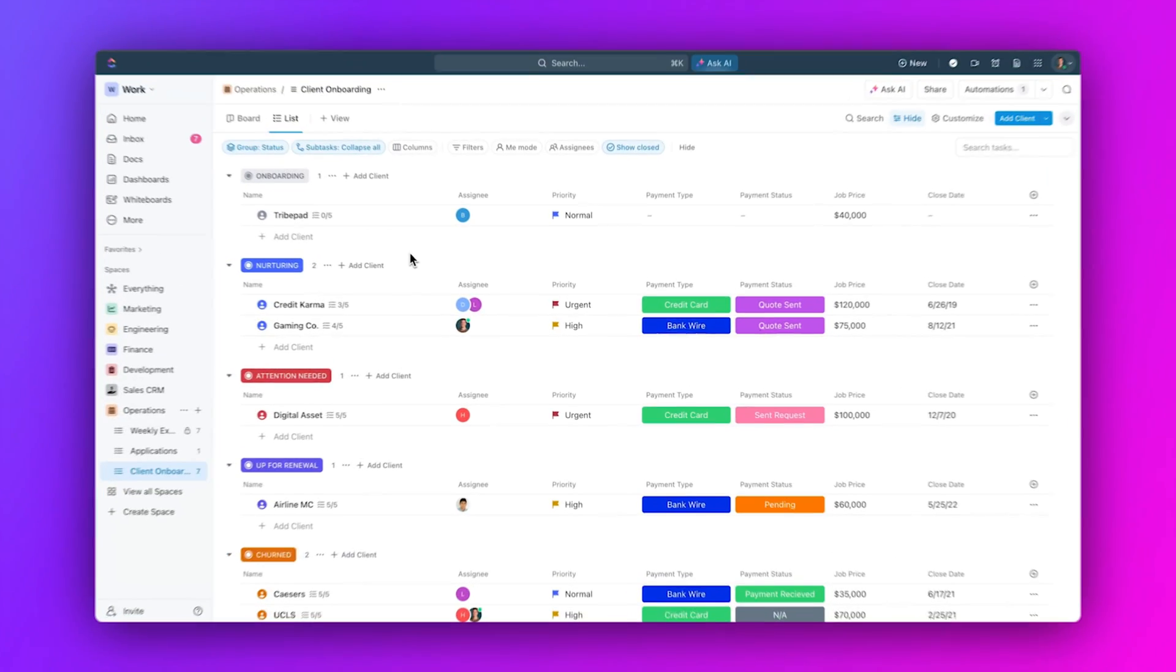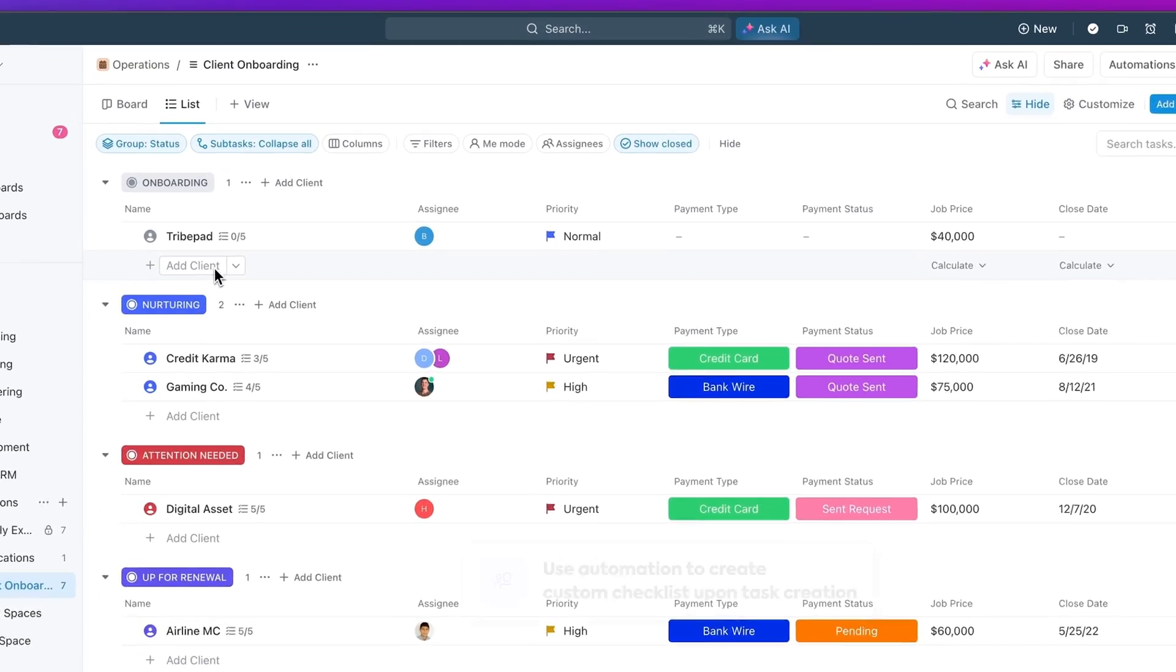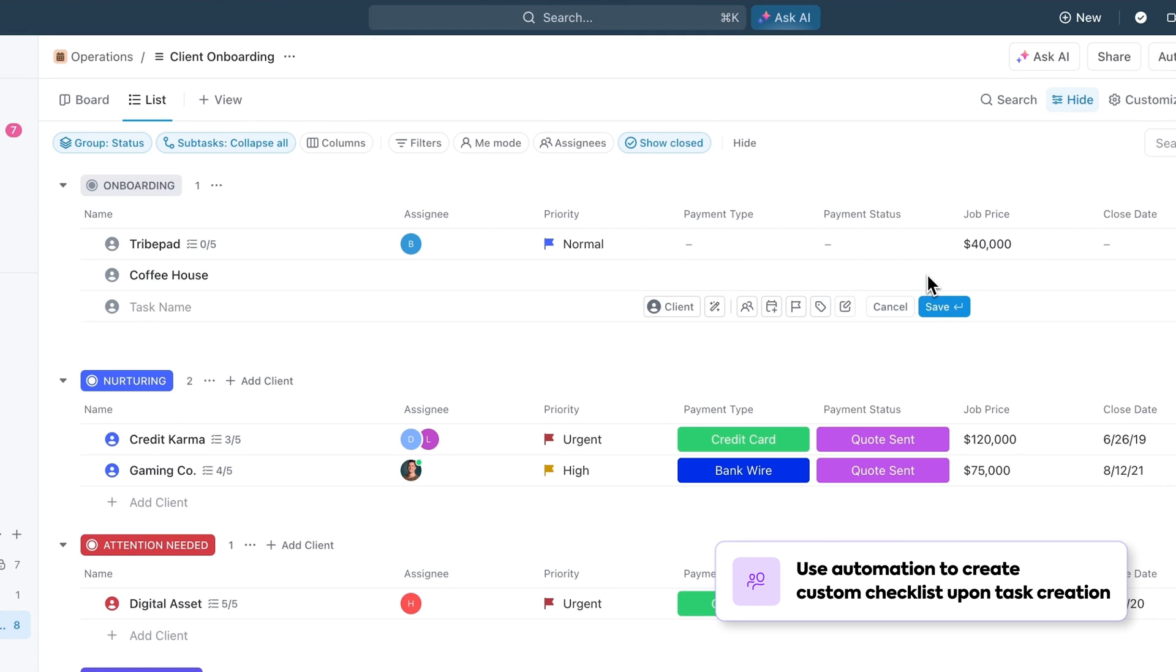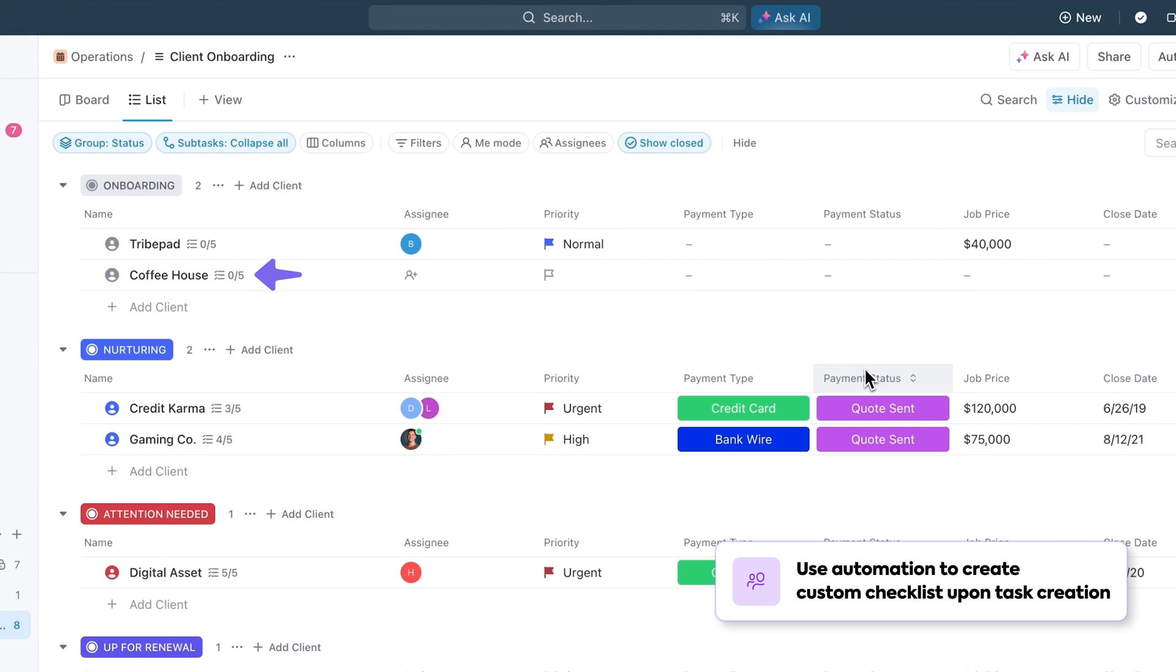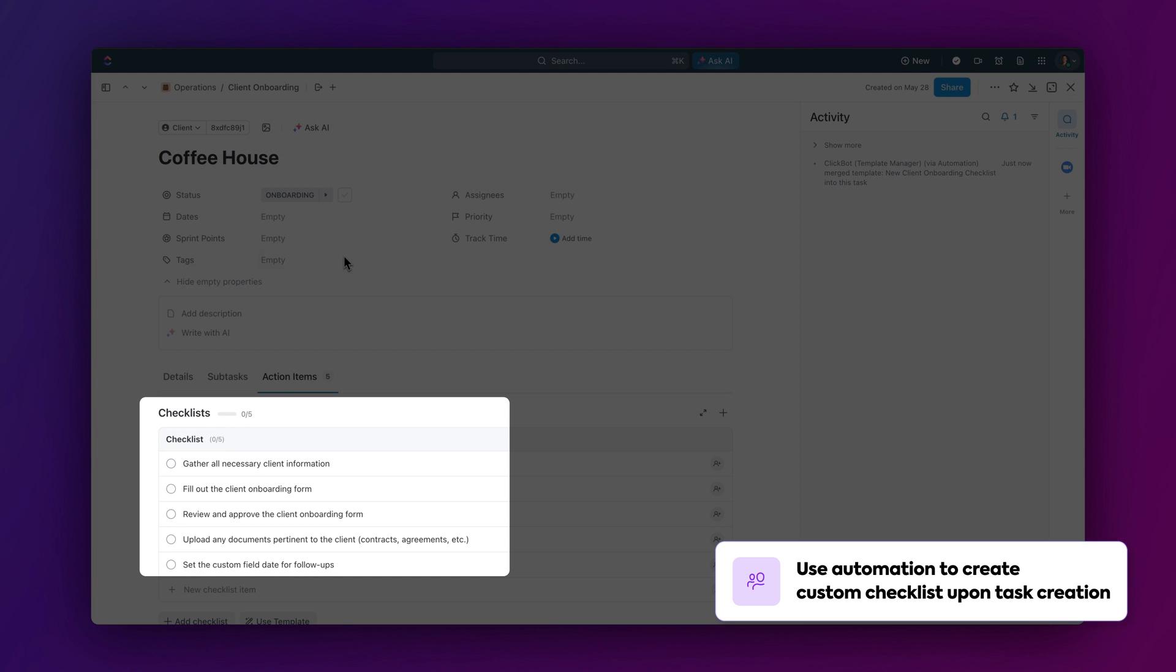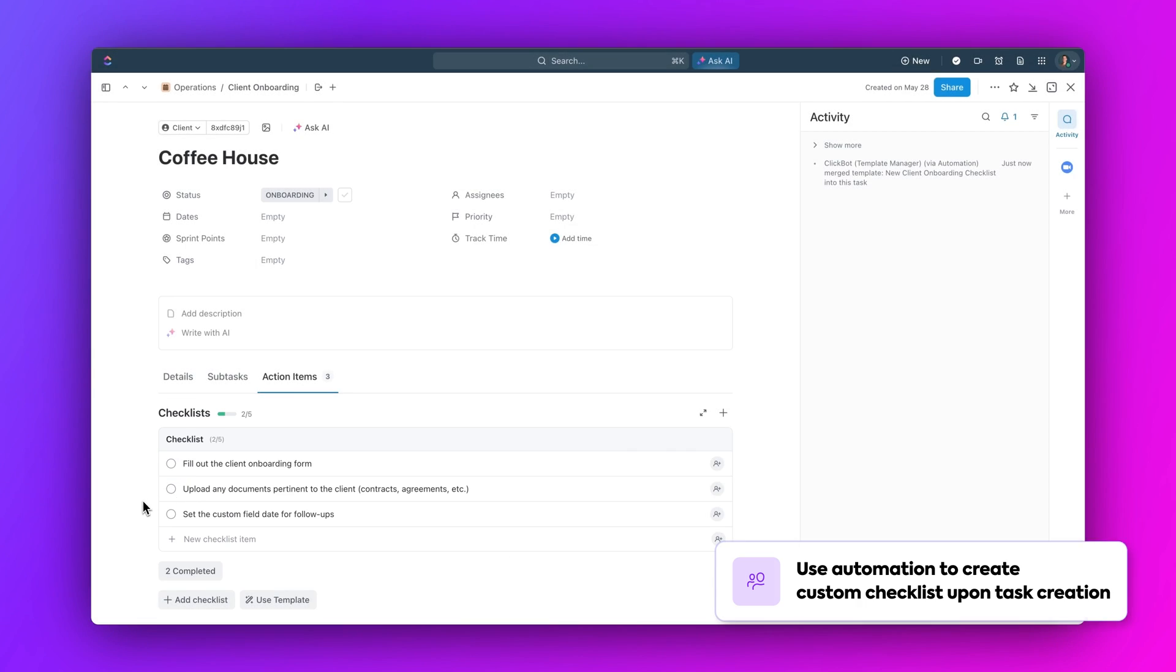Don't worry agencies, we haven't forgotten about you. Let's take a look at some examples where automations can help you manage client work more efficiently. Here we have a list set up for client onboarding. In this list, we created an automation so that when a new client is added, a checklist is created with all of the onboarding tasks that need to be completed for that client. This way, we can ensure a smooth start for every project.